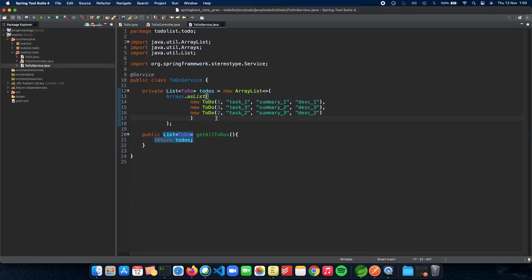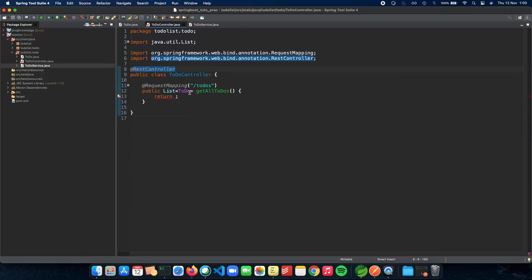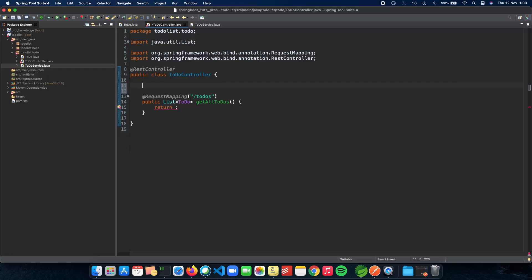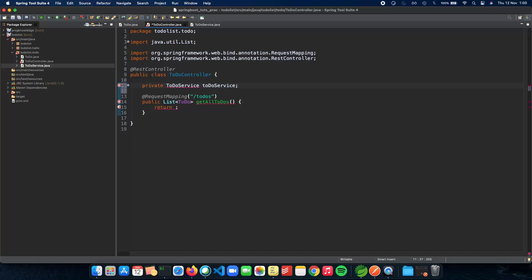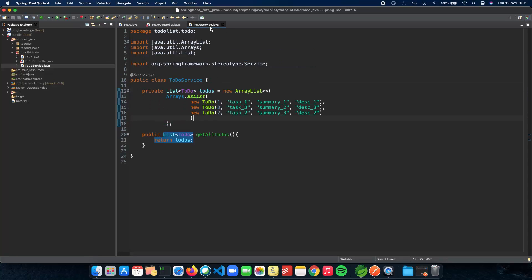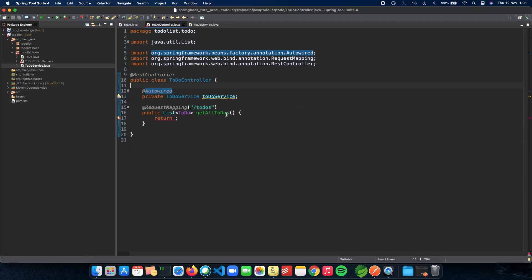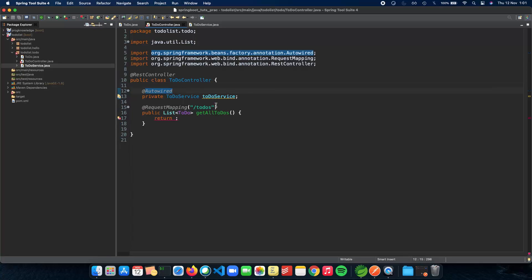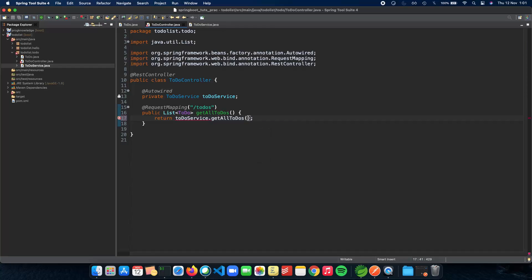Now we need a way for the service to be injected into our controller. We declare a private TodoService class variable, and to inject it into our controller we use the @Autowired annotation. We'll talk about dependency injection in a later video — basically the controller is dependent on the service. Now that we have our TodoService, all we have to do is return todoService.getAllTodos() and we're good to go.